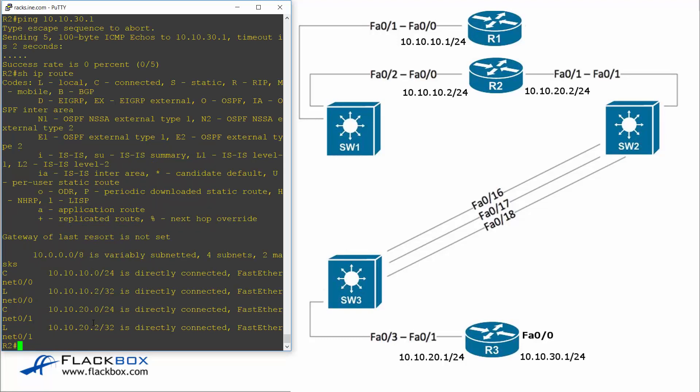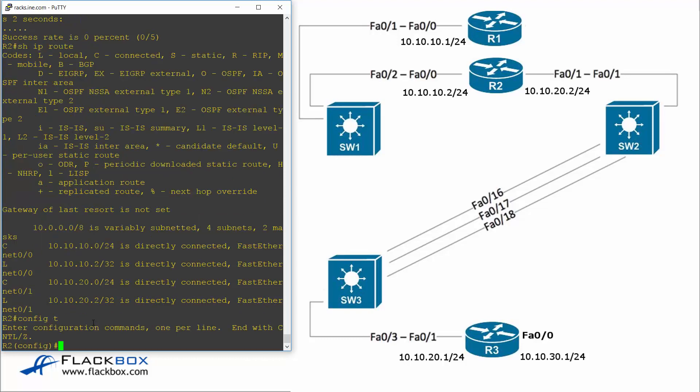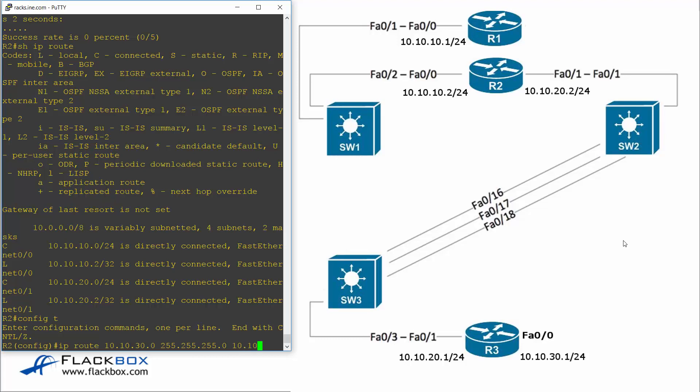So I'll enter the command config t to get to global configuration and the command to enter a static route is IP route. Then the network I want to get to which is 10.10.30.0. The subnet mask is 255.255.255.0 and the next hop address to get there which I need to have an interface that's on the same subnet is 10.10.20.1 on R3.